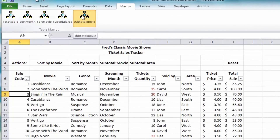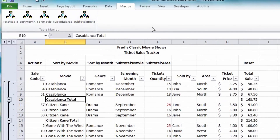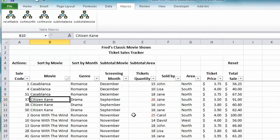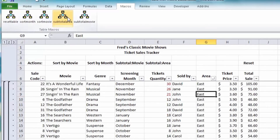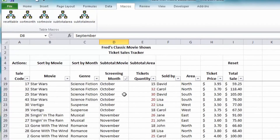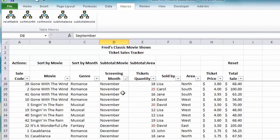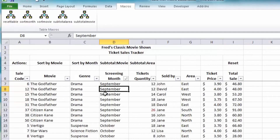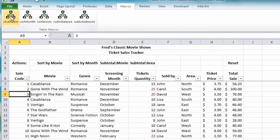Let's try the macros out. First, a Subtotal on the movie — that works fine. Then Sort on the movie list — you can see the subtotal was removed first, then the table was sorted. Let's click Subtotal Area. Then let's see if it'll sort on the month correctly — it does, starting in September through to February. And we can reset the table by clicking the Reset button.